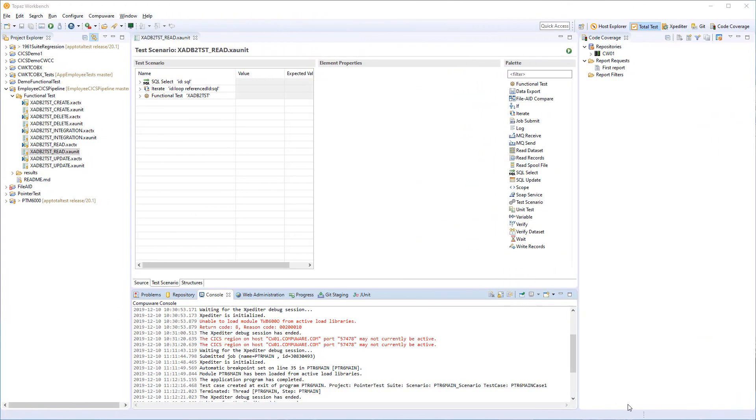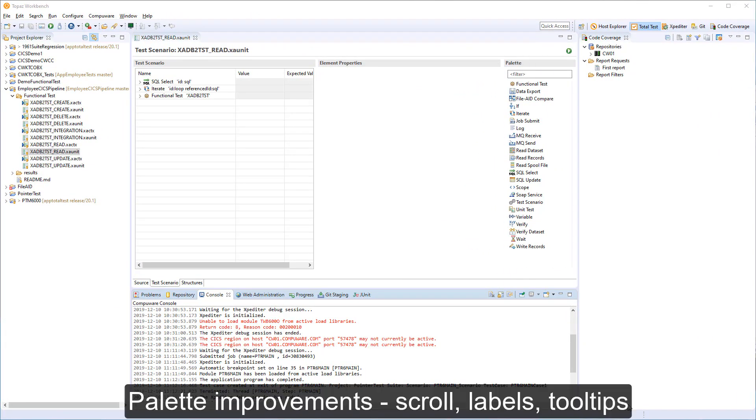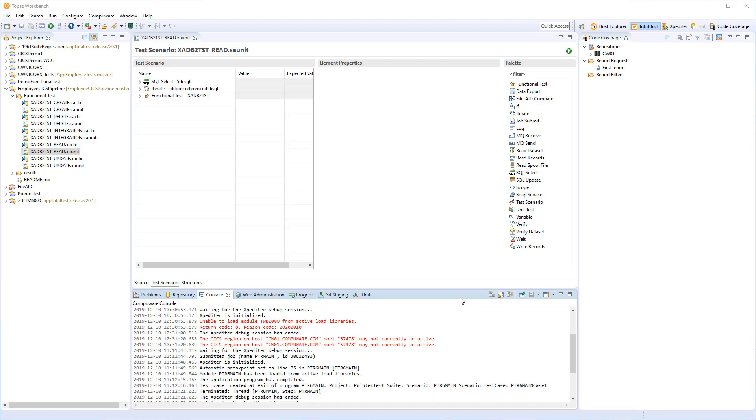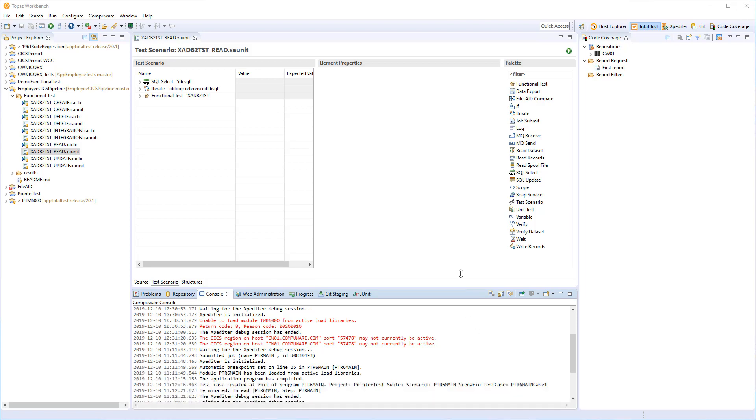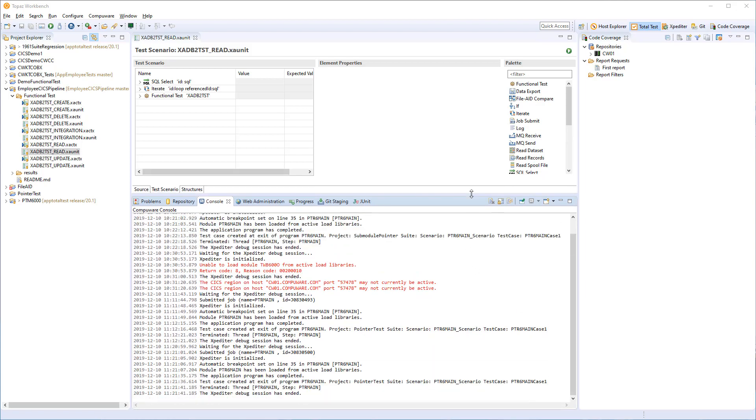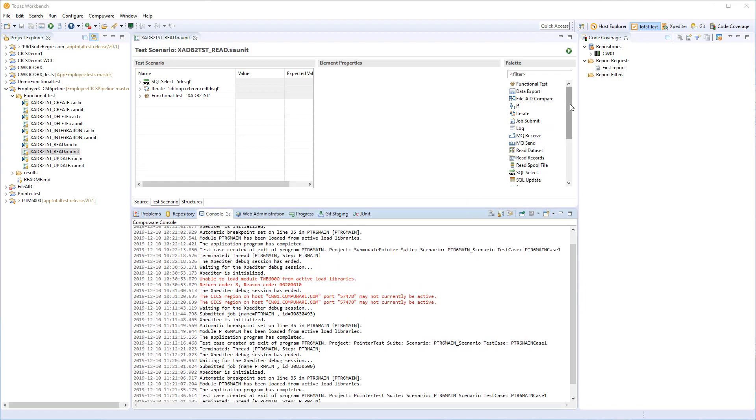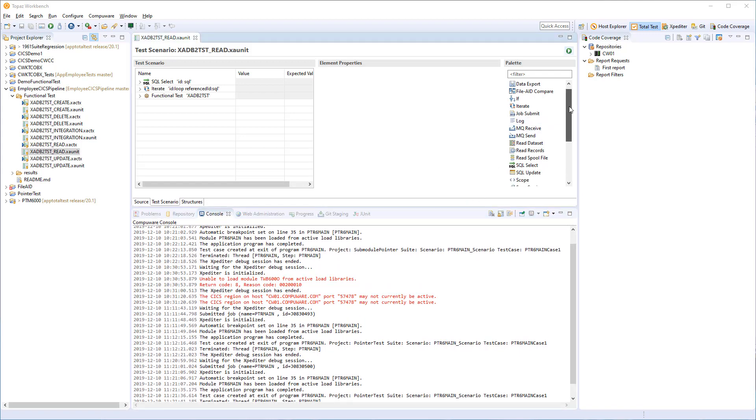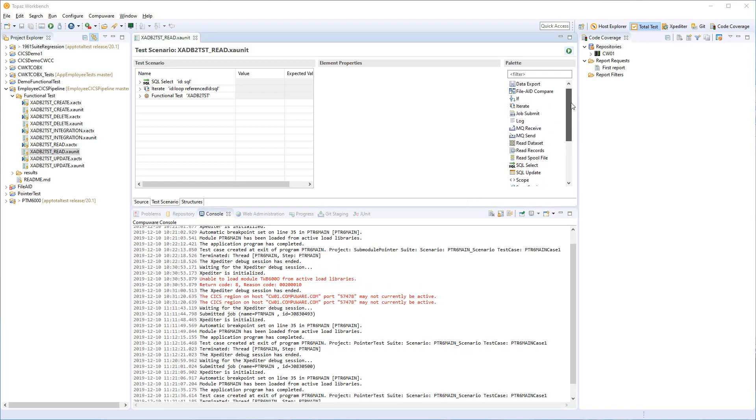Let us start looking at the palette, which has had some really good improvements. First of all, a really desired thing is that the palette can now scroll. So if you have not a too big screen, you can actually scroll the palette elements.